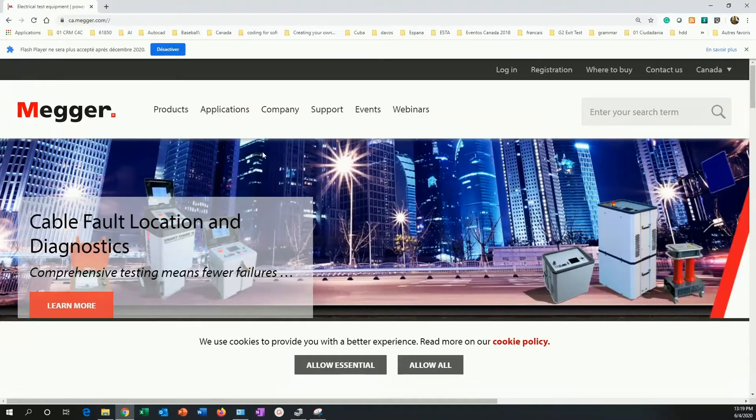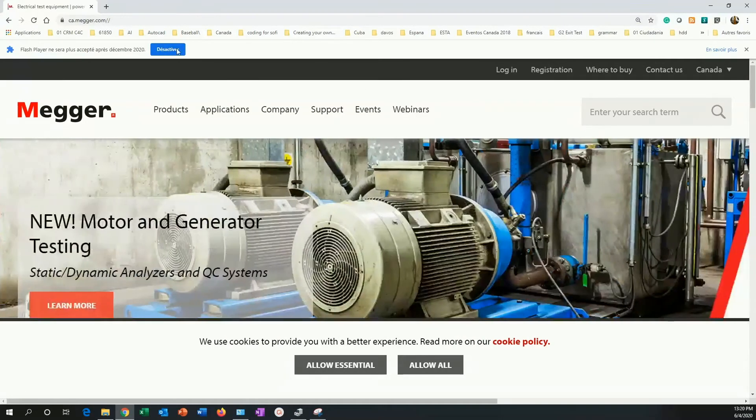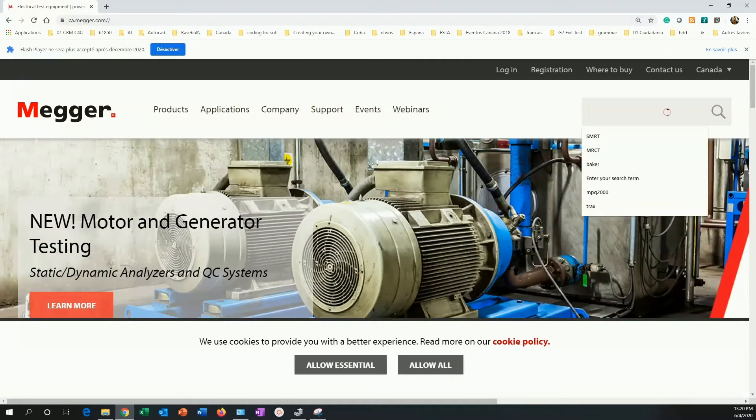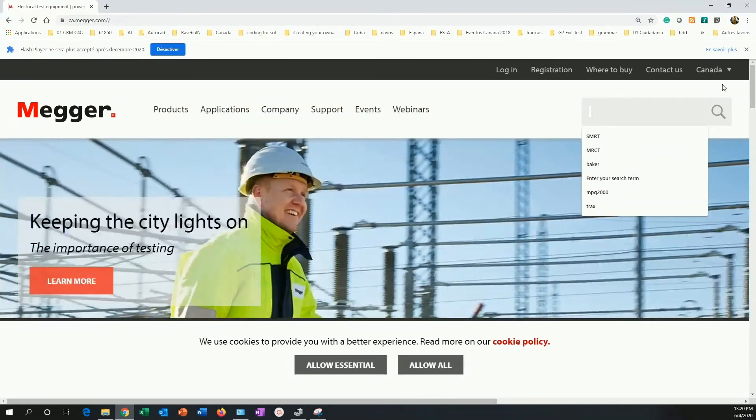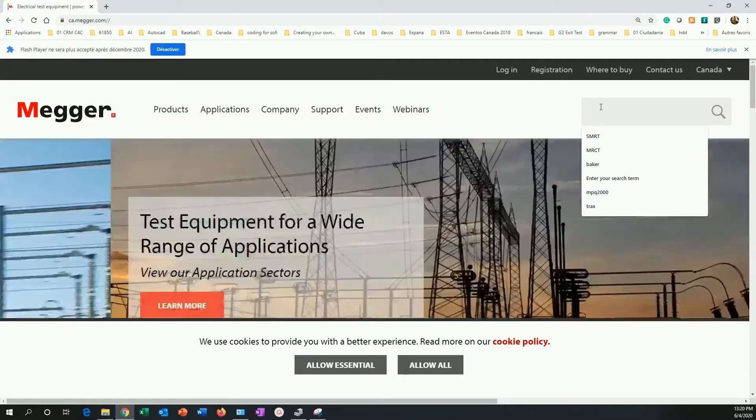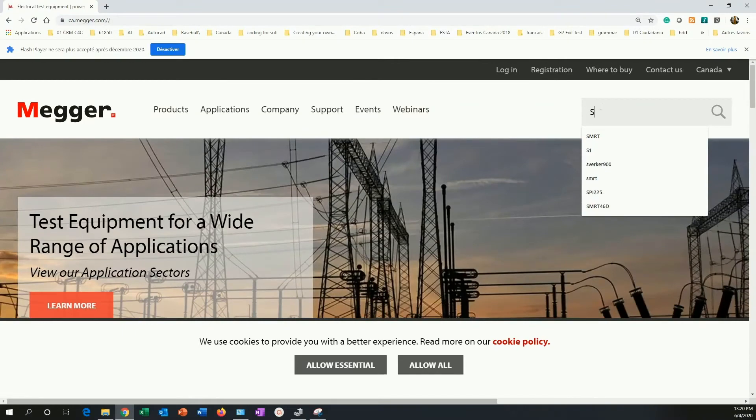Now, if for some reason that doesn't work, we need to go to the Megger website and download the drivers from there. For this, we are going to search for an S1. I am going to type S1 here on the search form.